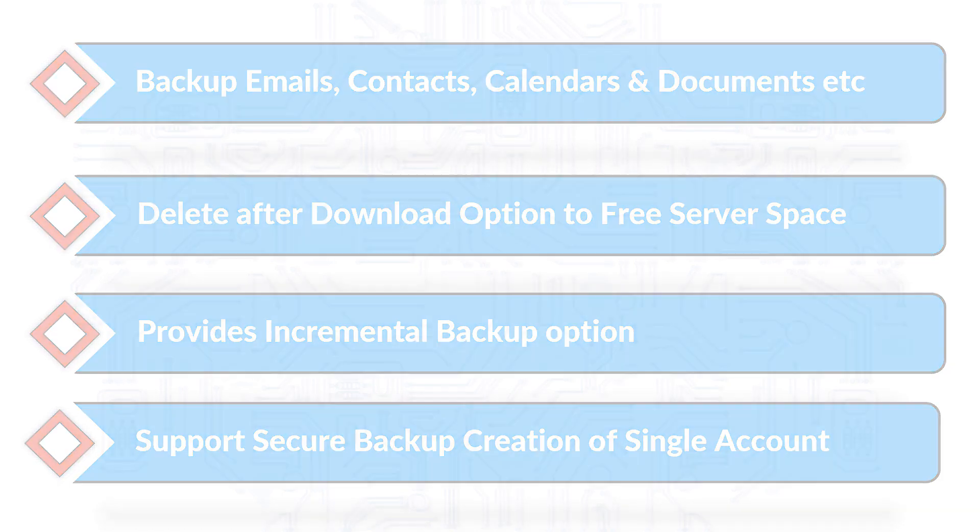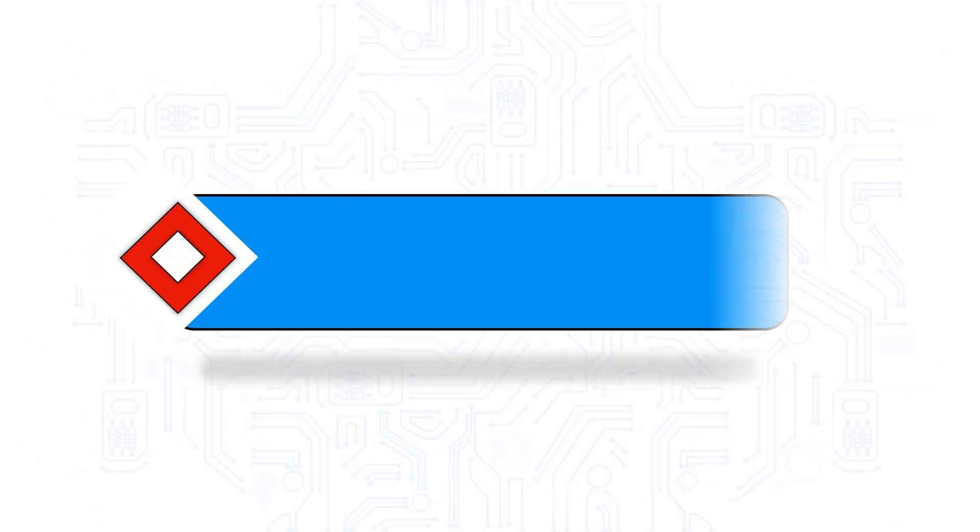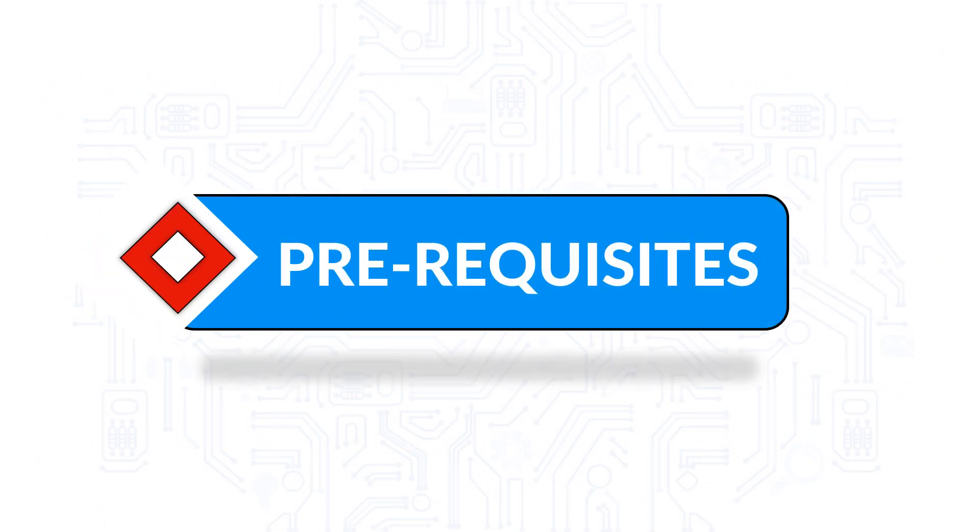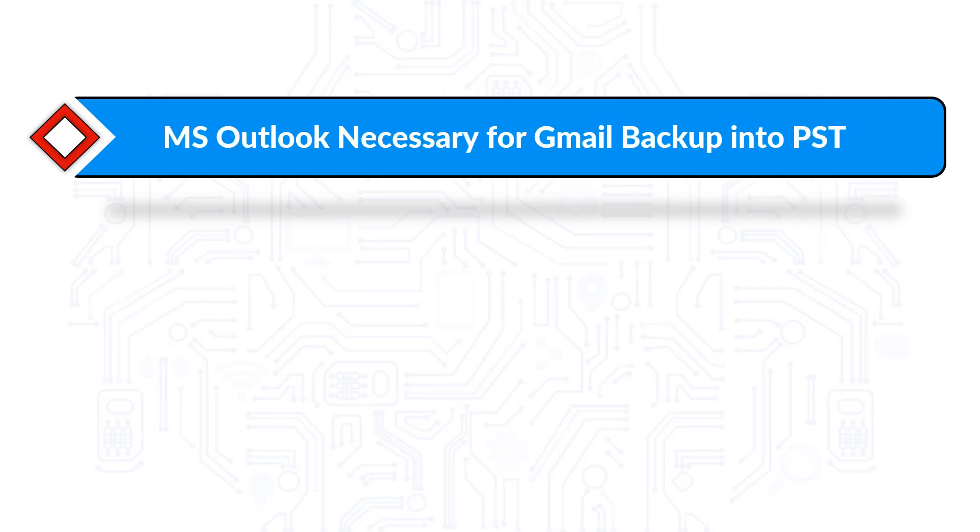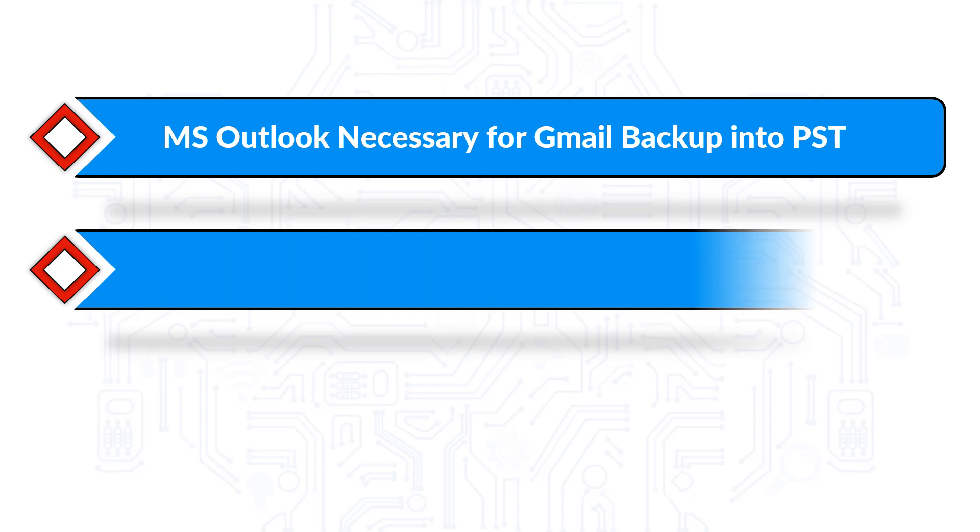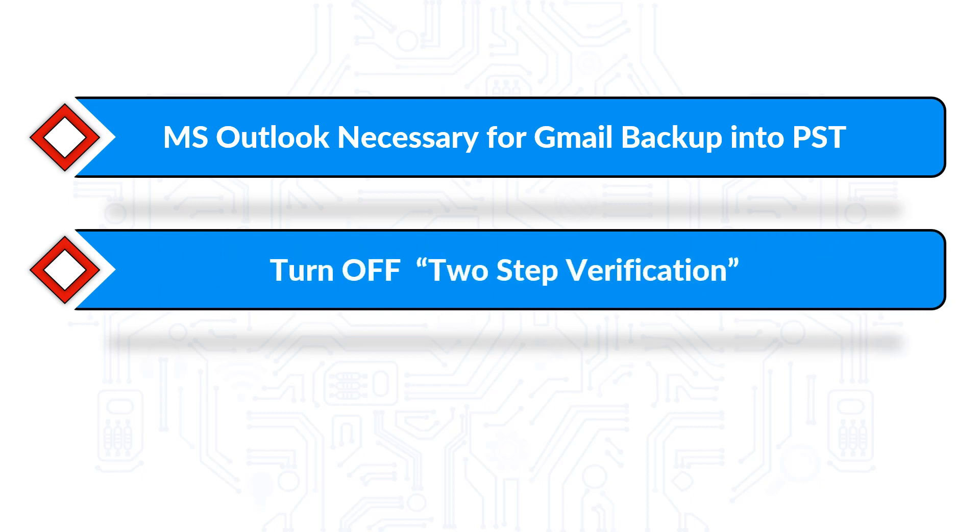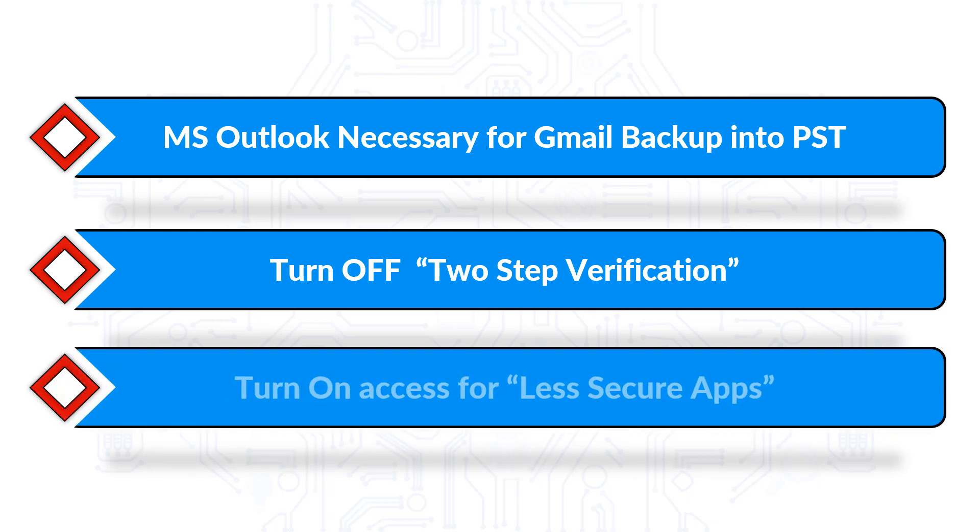Now let's check out the application prerequisites before installing the software. Make sure that Microsoft Outlook is installed for taking Gmail backup into PST, and also make sure to turn off the 2-step verification option and turn on access for less secure apps option in your Google account.